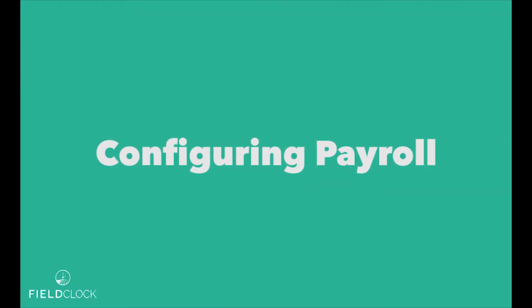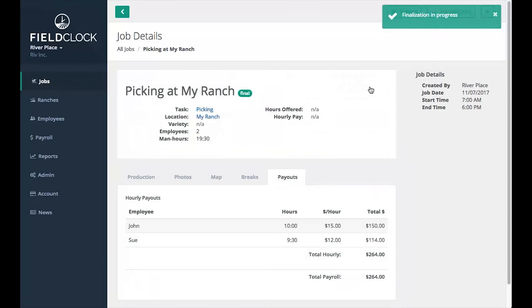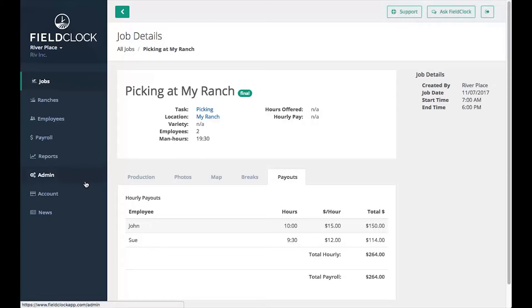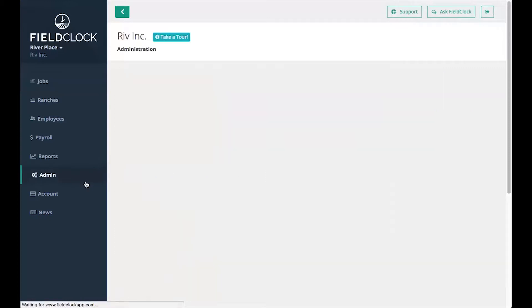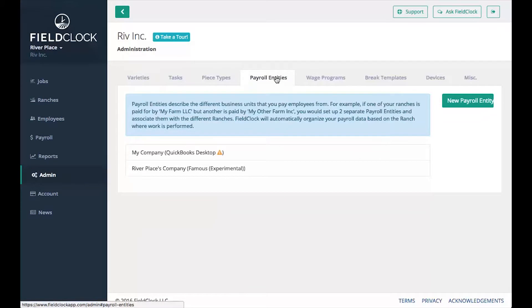Configuring Payroll. Jobs can only be exported to payroll once they are finalized. Before exporting, you'll want to configure FieldClock with your payroll software settings. Go to the Admin section, then visit the Payroll Entities tab.